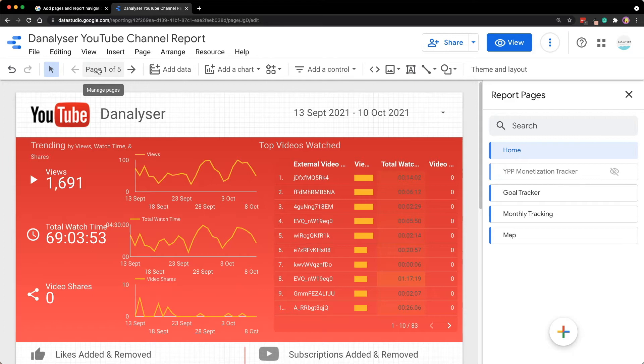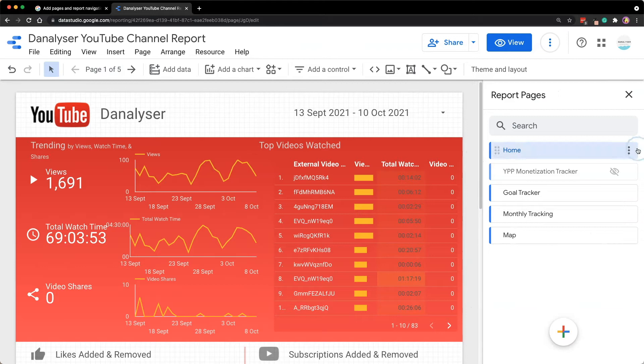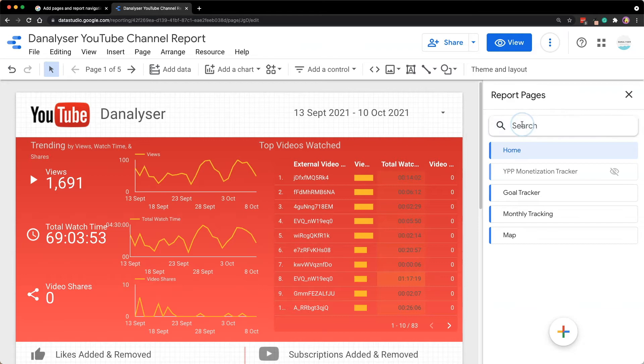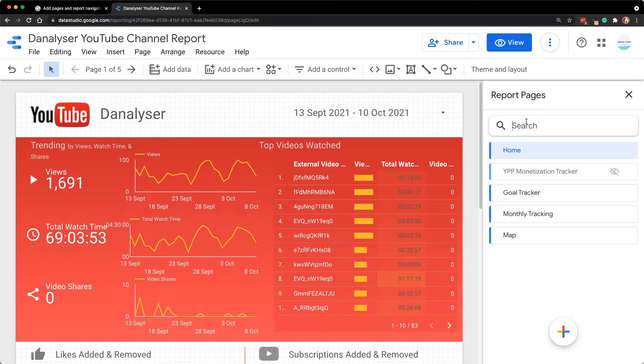Before we move on, just to introduce you to the new interface here in report pages. At the top, we have a search bar which could be helpful if you want to look for pages using some keywords. So this could be very convenient especially if you have a long list of pages in one report.